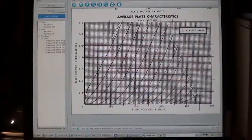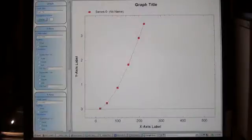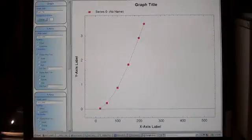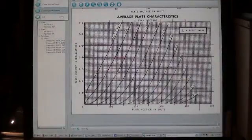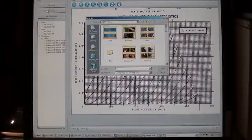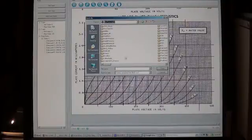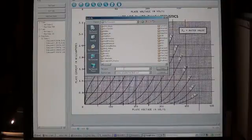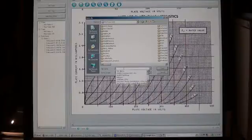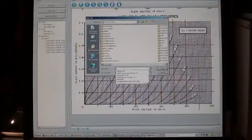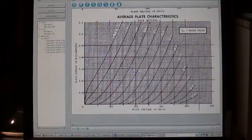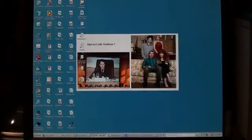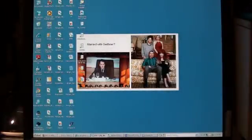Okay now we got several data points here of the plate current, plate voltage. Let's see what it looks like. Okay, grab data file, export to the desktop or my documents, and let's just call that tube. Okay, we're done.